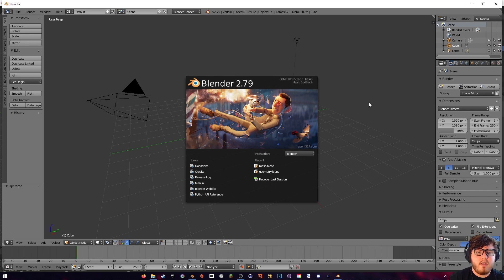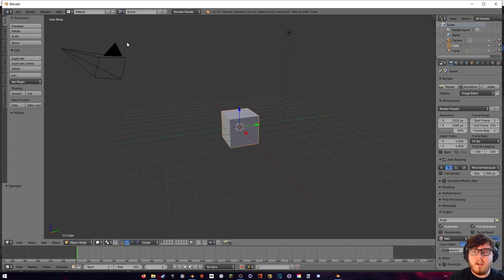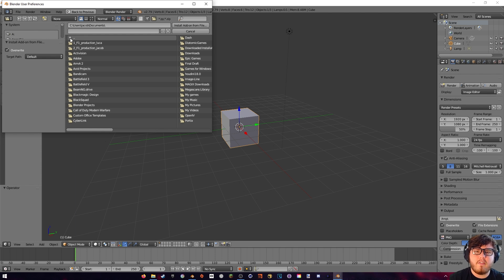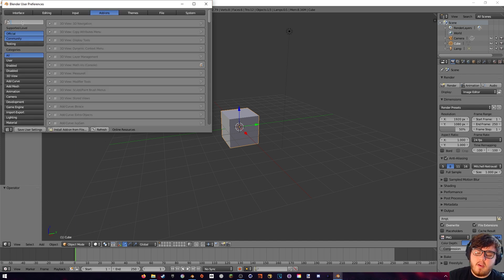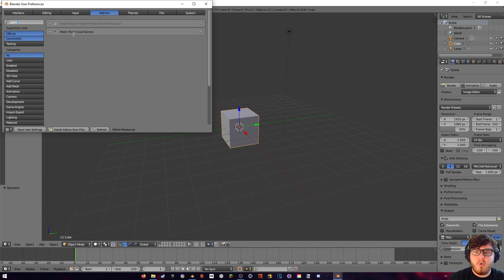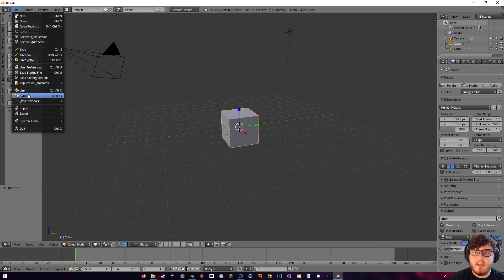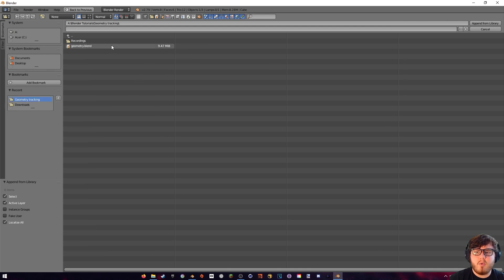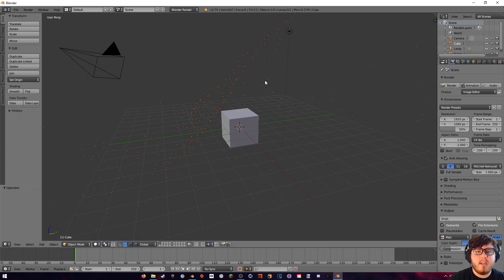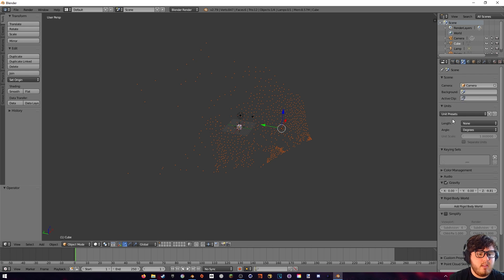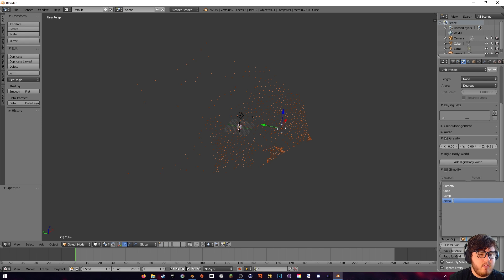Here we are in the new Blender 2.79 file with the default scene. We need to enable our add-ons — let's come up here to File, go to User Preferences, and then hit Install Add-on from File. Find wherever you saved your zip file and install the add-on. Once you have that installed, look up 'point' and you should see the Mesh Point Cloud Scanner — that's the add-on we just downloaded, so make sure that is checked. Next we need to import our points. Go to File, Append, find our Blender file, go to the Object folder, and find our points object, then Append from Library. Now you should see that we have all of our points in the scene. To run the add-on, come to the scene properties, change the target object from the plane to our points object.